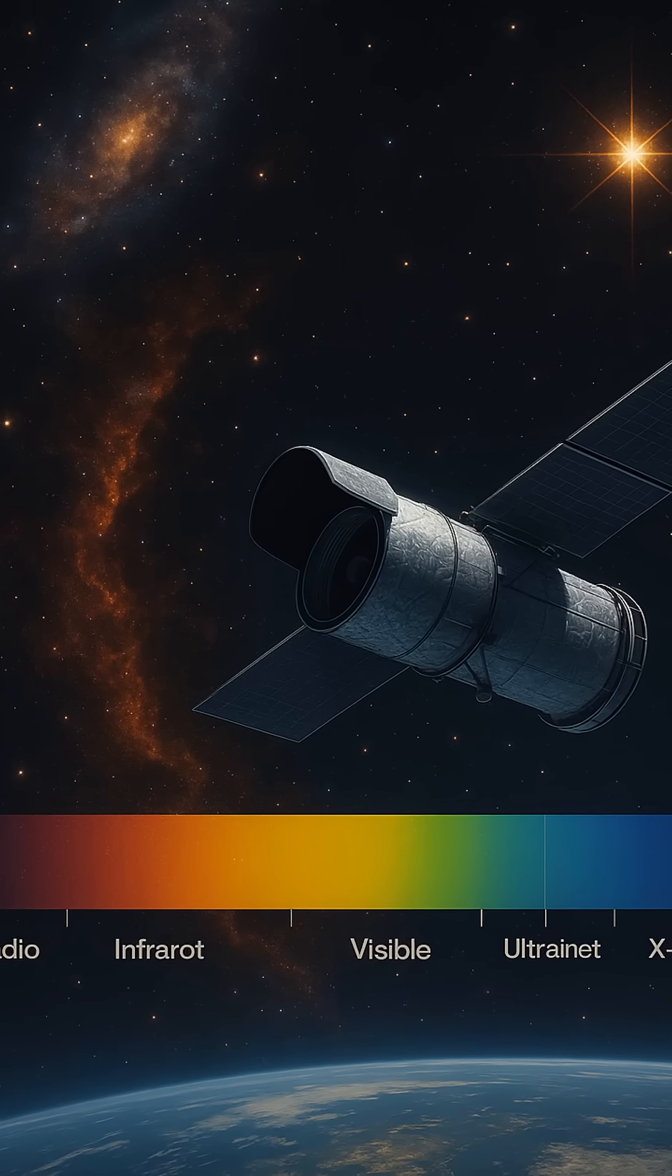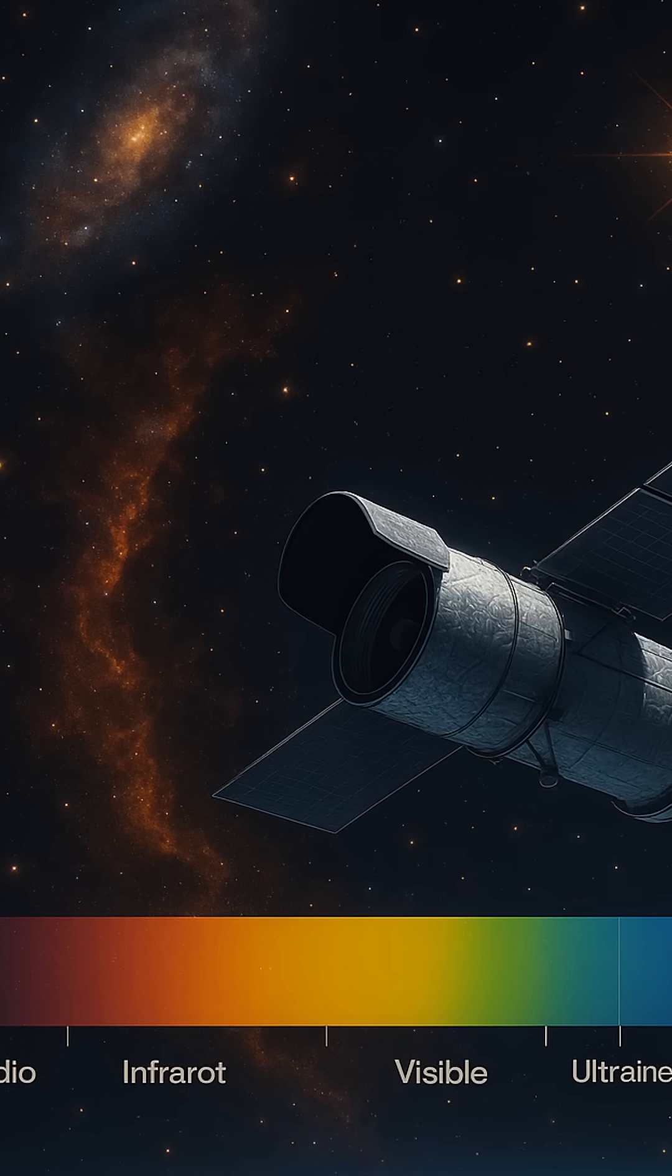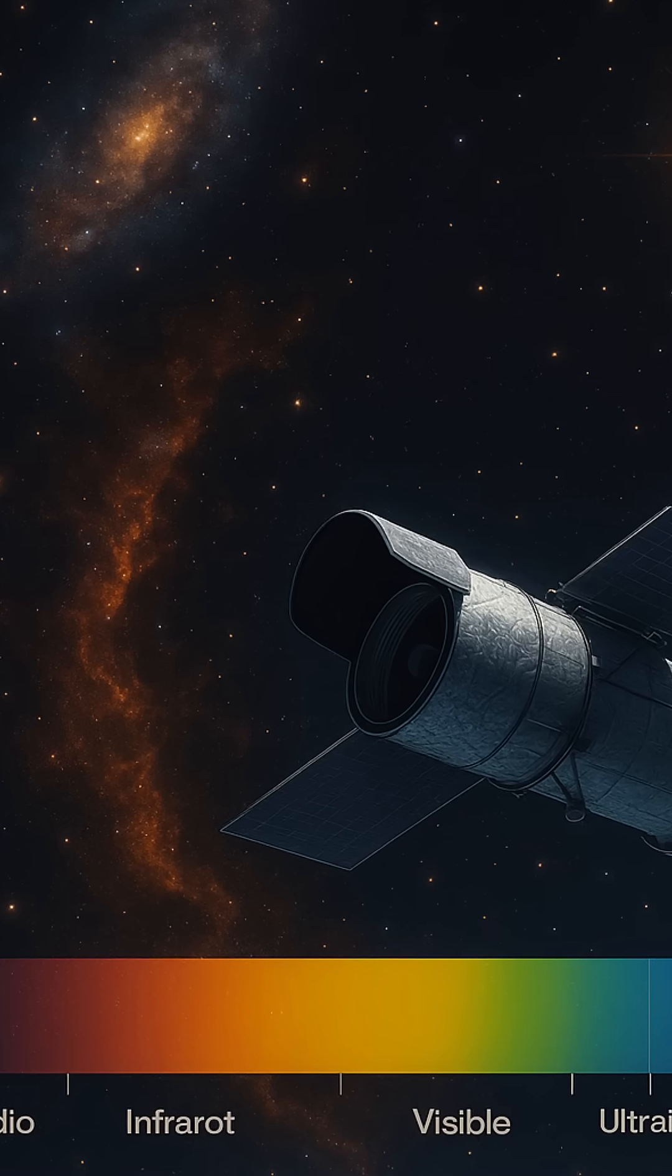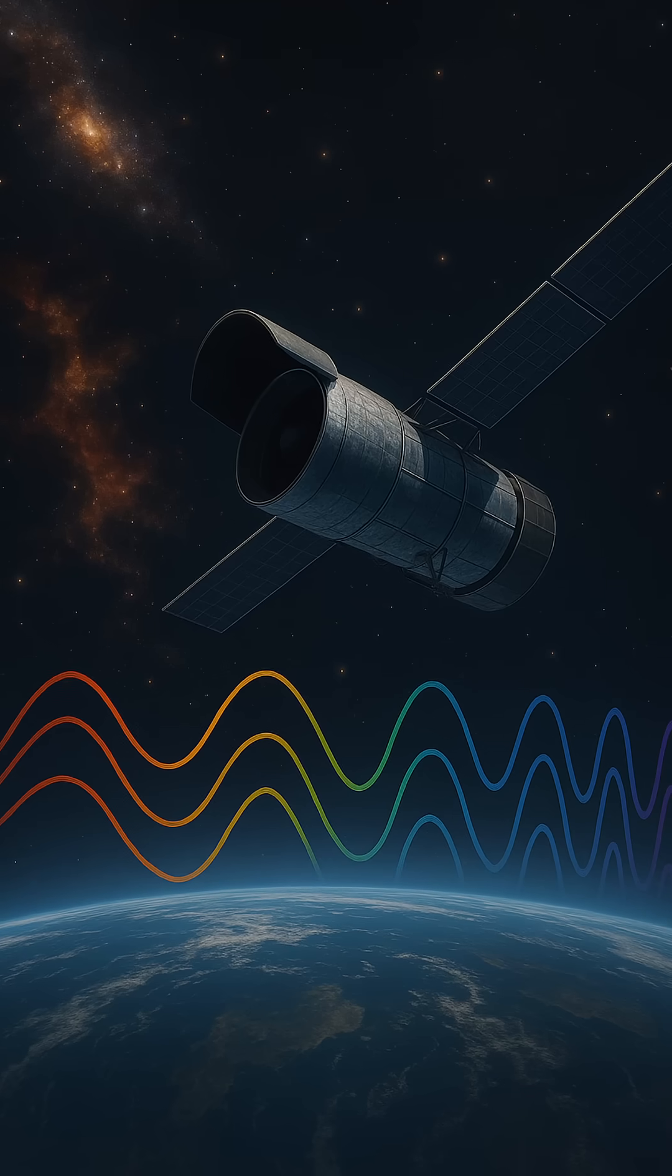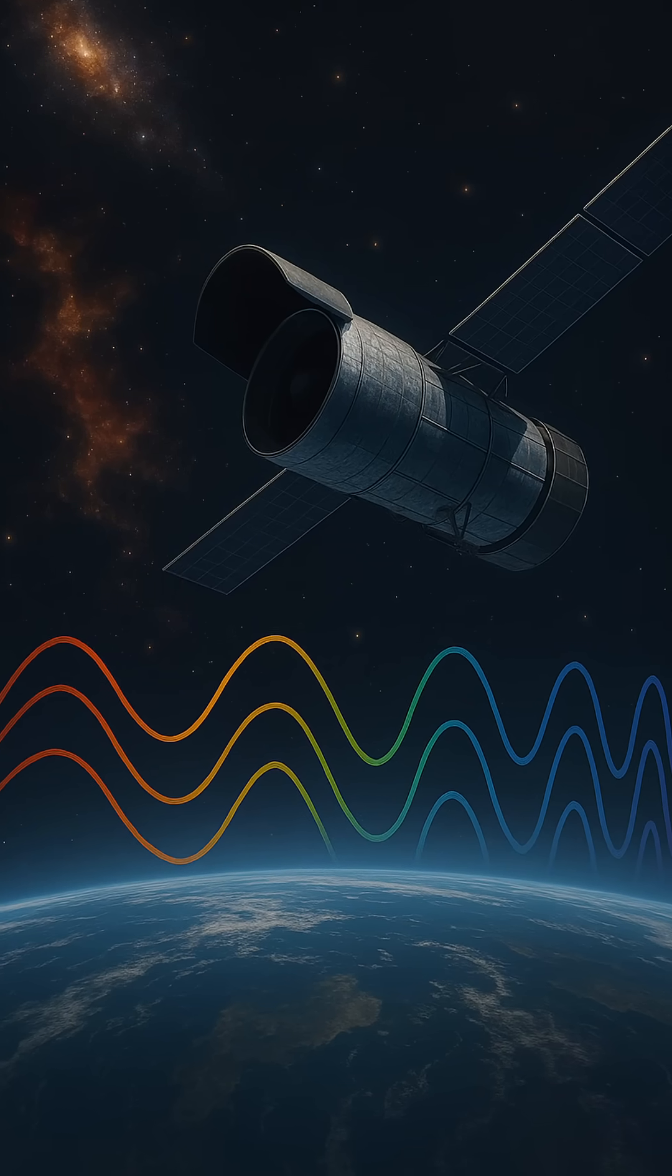But with Chandra, we can observe their intricate structures and dynamics in astonishing detail. Then there's gamma-ray astronomy, the most energetic form of light.